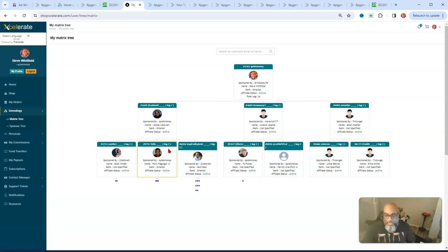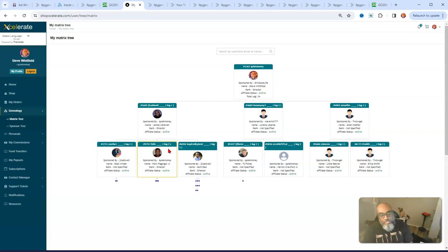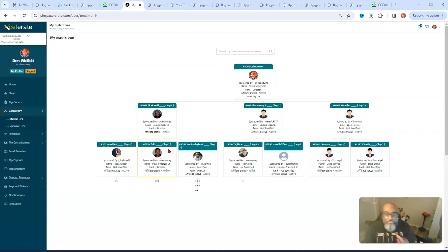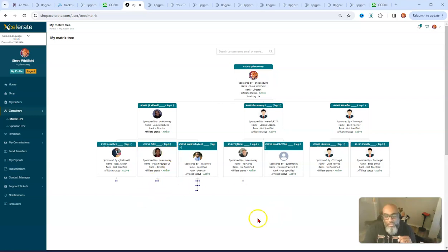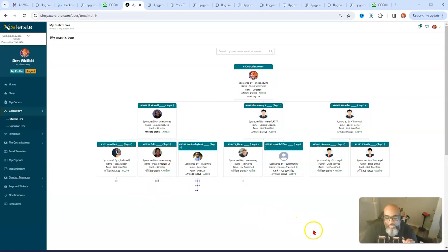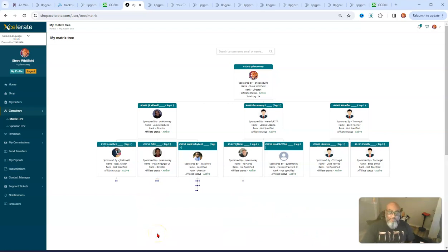So you should always learn the skills in order to promote your business using the free methods, and that is given to you when you partner with us. You get the training platform and that'll show you how to do free promotion using free traffic strategies. But anyway, that's all I got. Like, share, subscribe, and I'm out.